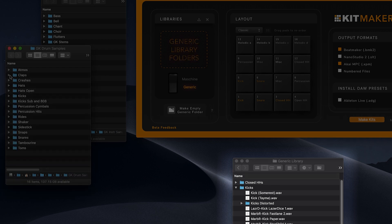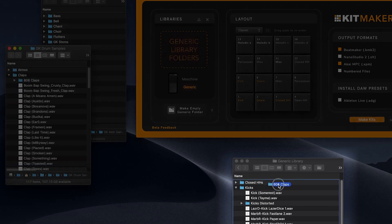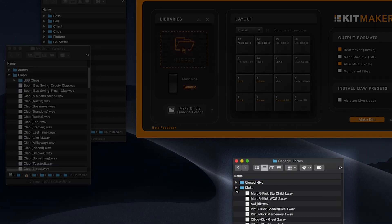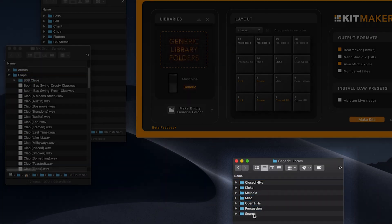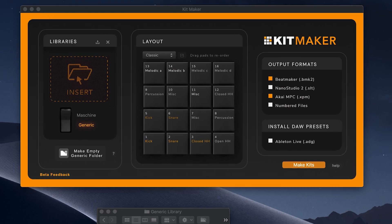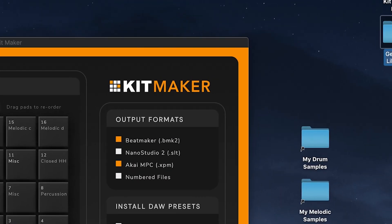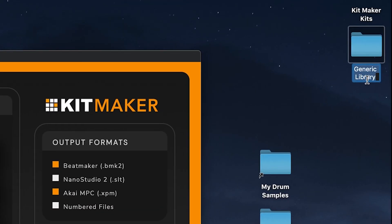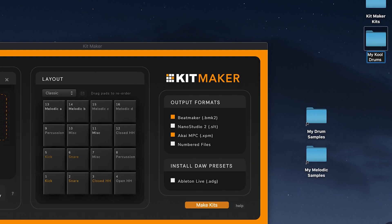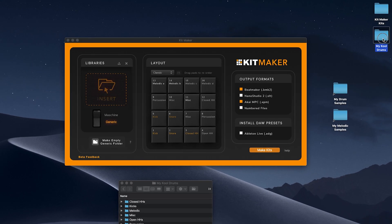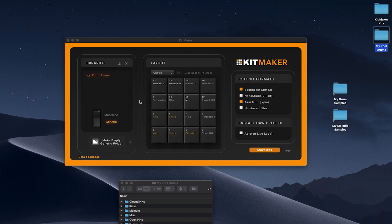Kitmaker will later use these samples to organize into kits. Name your library and it's ready to process in generic library mode. This is a great way to quickly make kits using your own samples or sample packs you've purchased.